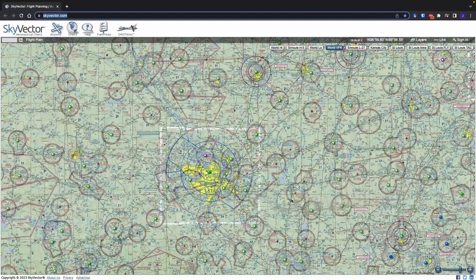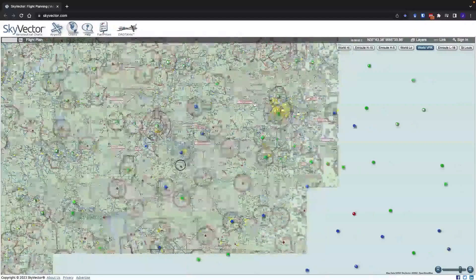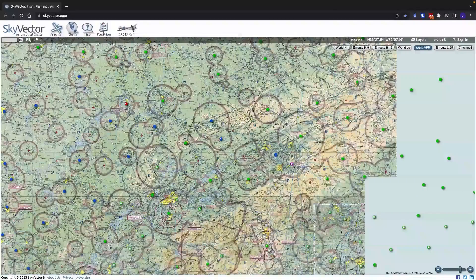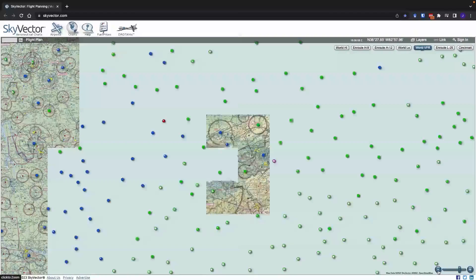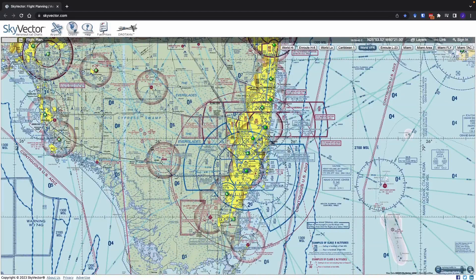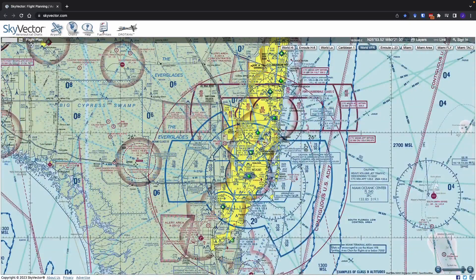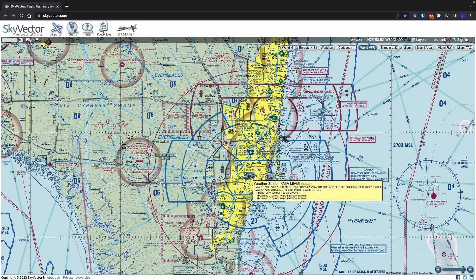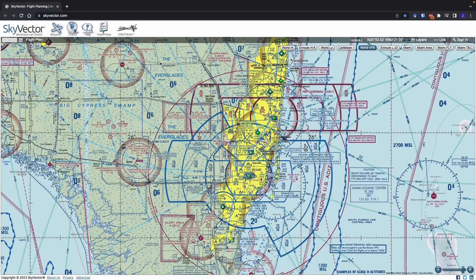I also wanted to show you some other airports because there are some other interesting things we'll see. Let me zoom out and go over to Miami airport in Florida. Here we are zoomed in on Miami airport. You can see the runways and a fairly complicated set of blue lines defining the class B airspace. The very innermost section is kind of defined by this solid blue line here.